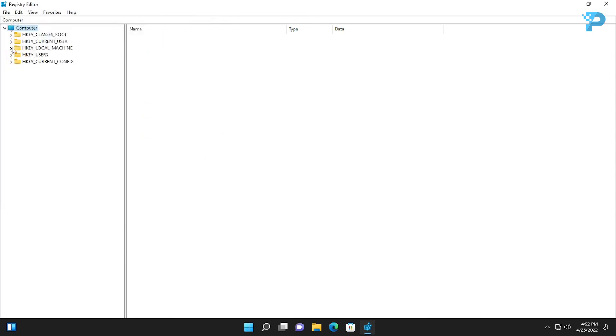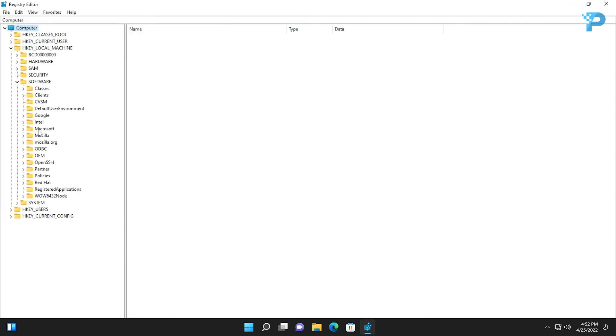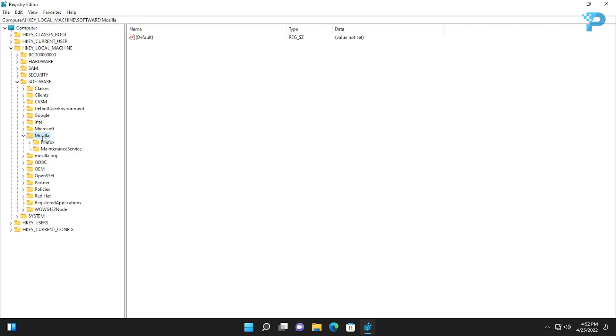Now go to Local Machine then Software. The same thing that I said when deleting leftovers applies here. You may find a folder with the name of the company, distributor, or developer. But since we are sure now that we don't have any other software from them, we are good to delete the folder.